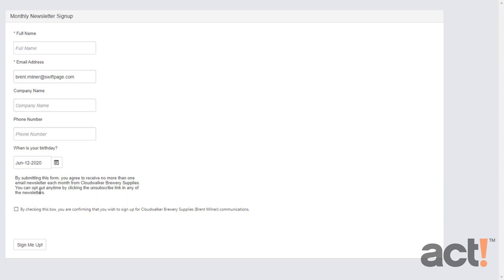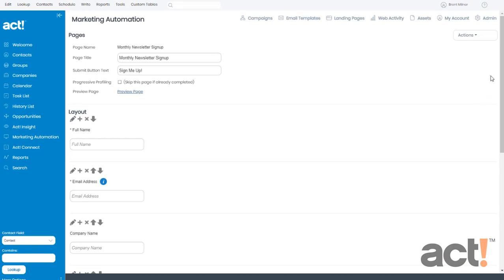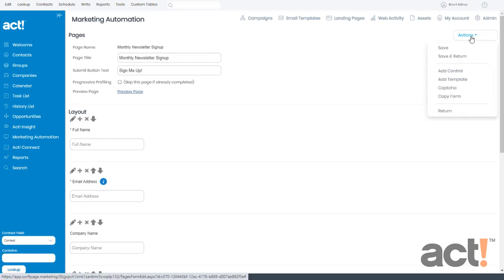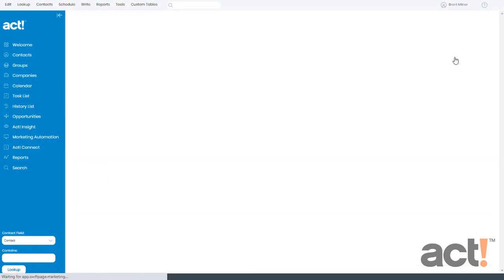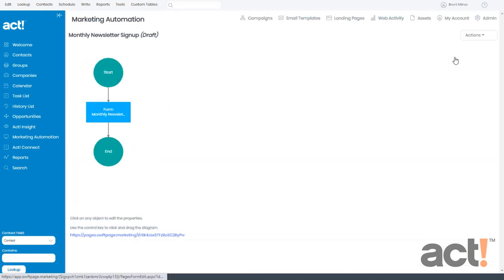This looks pretty bland right now, so I think I have a little more work to do before I'm going to share this with anyone. For now, though, I'll close this extra tab and I'm going to go to my actions menu on the right and I'll click save and return so that my work so far is secure.